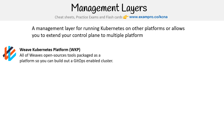The first is Weave Kubernetes Platform, WKP. If you go to the website right now you can't find this exactly — they may have rebranded it as Weave Core or something like that. It's all of Weave's open source tools packaged as a platform so you can build out a GitOps-enabled cluster. It looked to me like they had a lot of CI/CD stuff, and the idea is you could set up a cluster relatively easily most places and have good governance and agility to get to work.